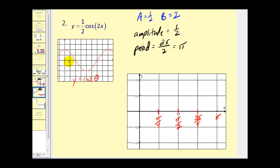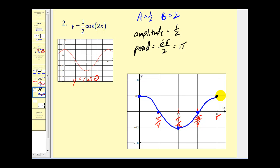At zero radians the basic cosine function equals positive one, but since our amplitude is one-half, at zero radians the function value will be one-half. Following the cosine pattern: at the next quarter we're down to zero, at the next quarter down to negative one-half, then back to zero, and back up to one-half. These points are enough to make a nice graph of y equals one-half cosine 2x. Notice the functions look almost the same, but we've changed the scaling of both the x-axis and y-axis.